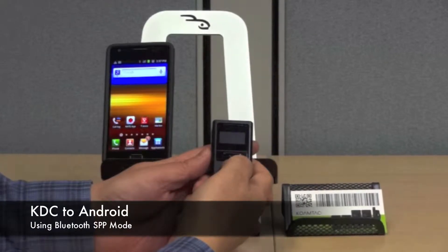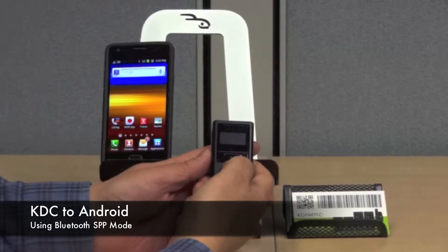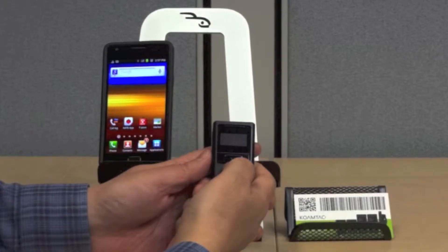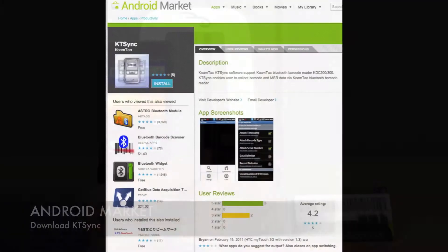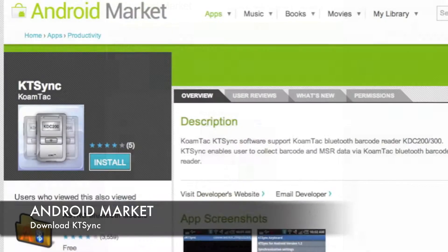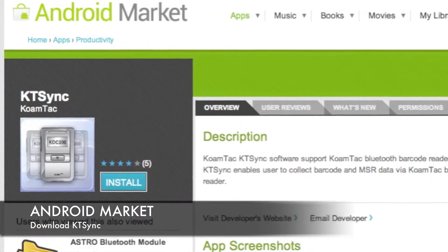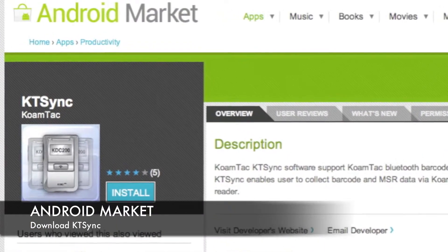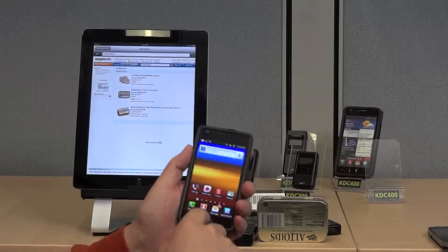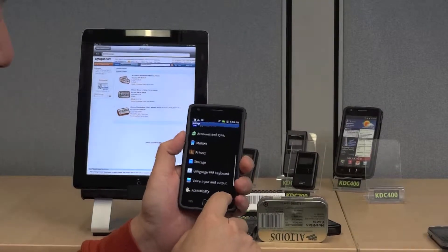To configure your KDC to connect to an Android device using Bluetooth's SPP mode, you must first download KDSync from the Android Market to your Android mobile device. Now you must enable the Android device to accept data from KDSync.